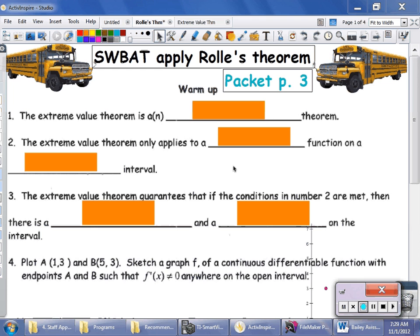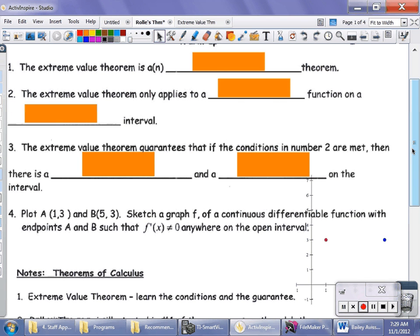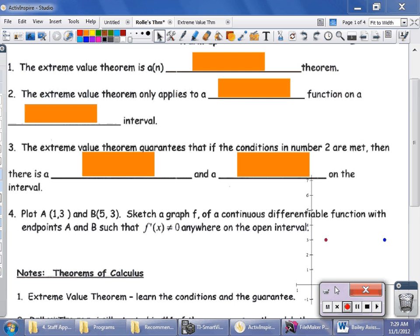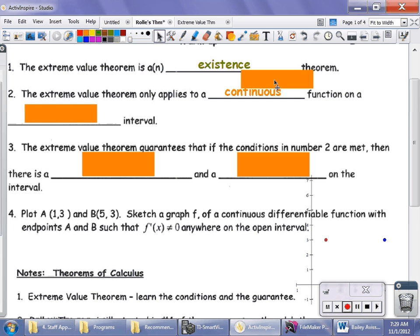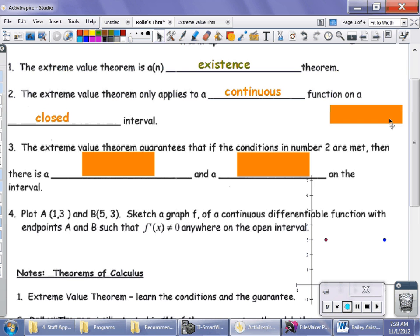The Extreme Value Theorem from the warm-up is called an Existence Theorem. The Extreme Value Theorem only applies when the conditions are met. The conditions are that you must have a continuous function, and it must be continuous on a closed interval. So if those two conditions do not apply, then the Extreme Value Theorem doesn't apply.